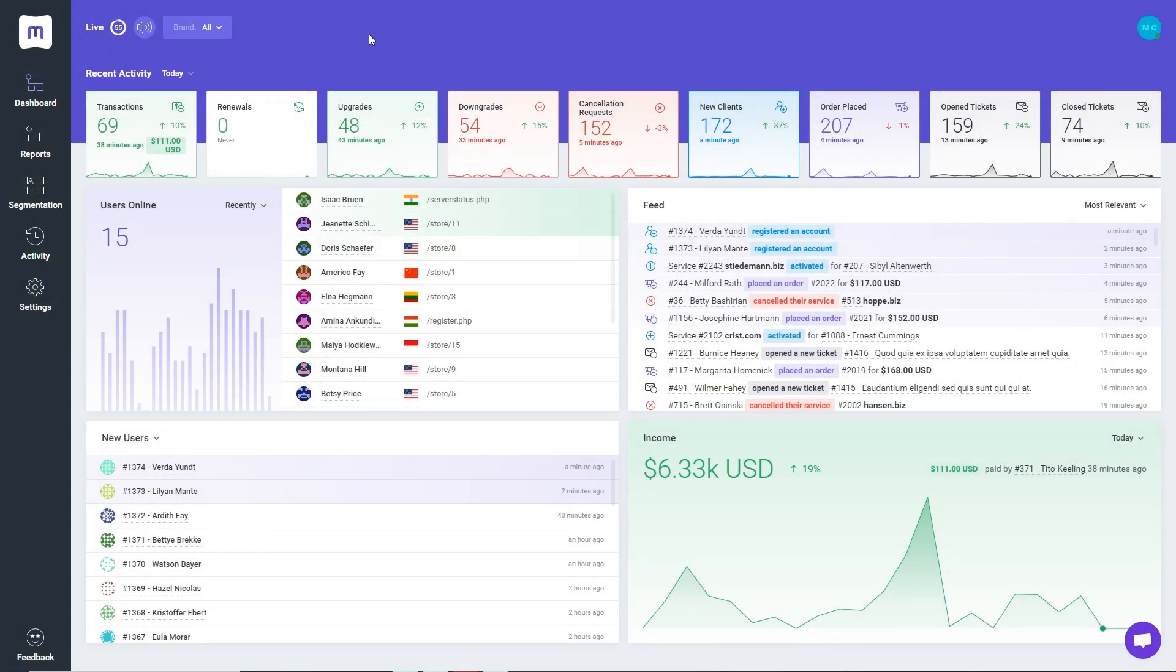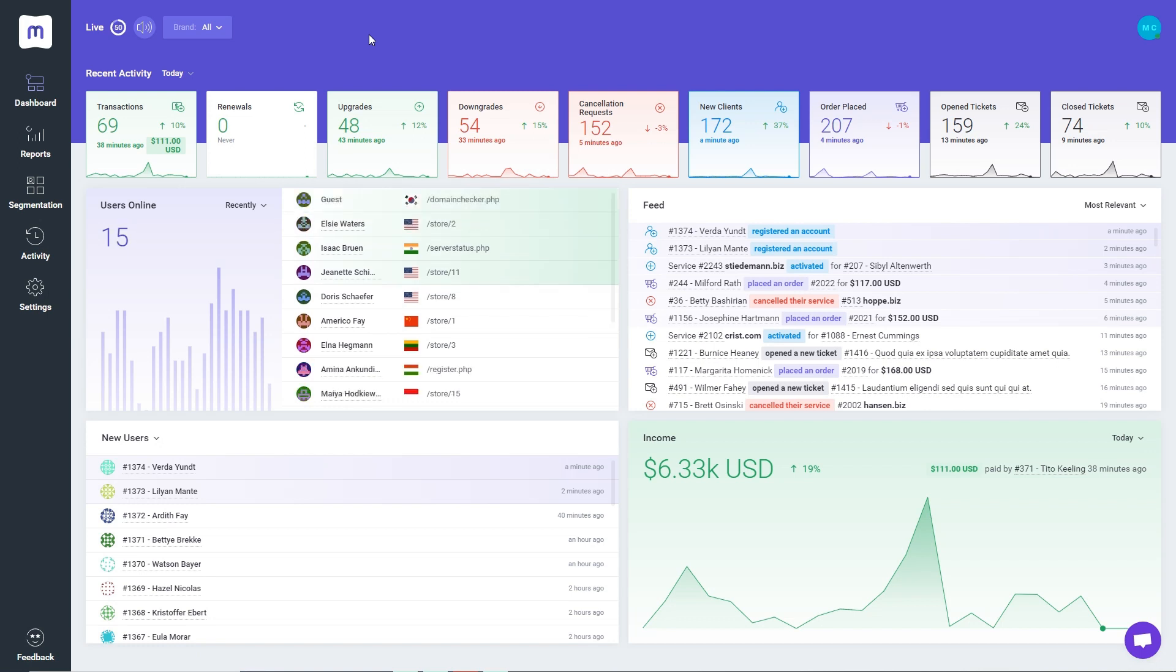After logging into MetricsCube, you'll be automatically redirected to the Live Dashboard panel.